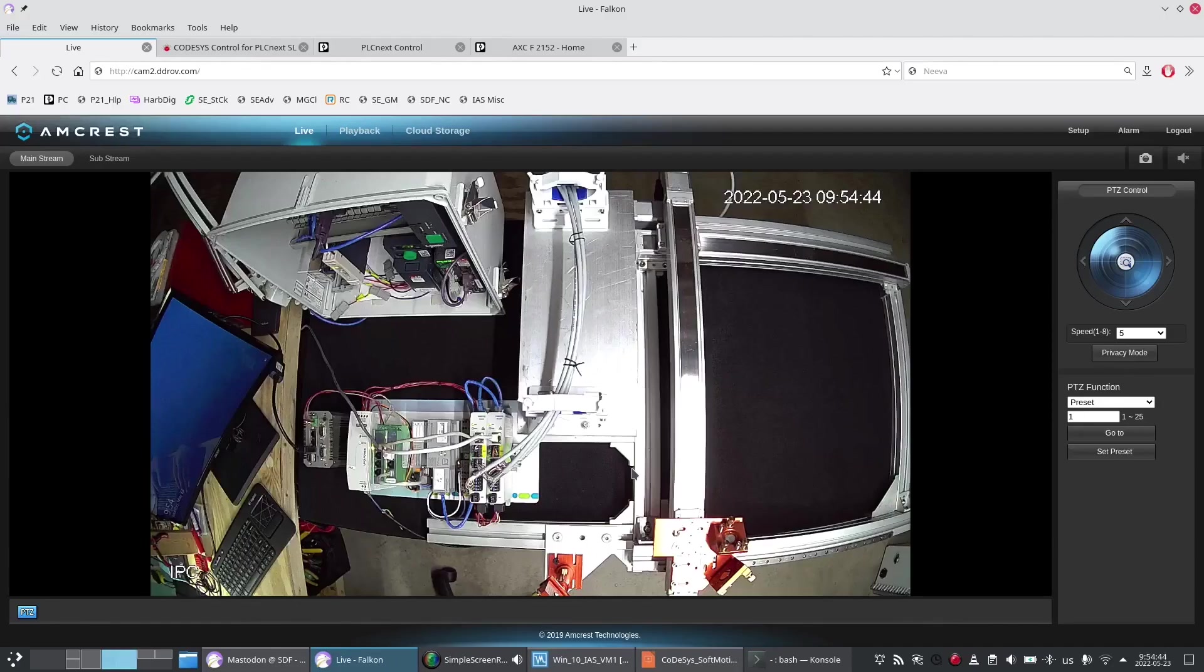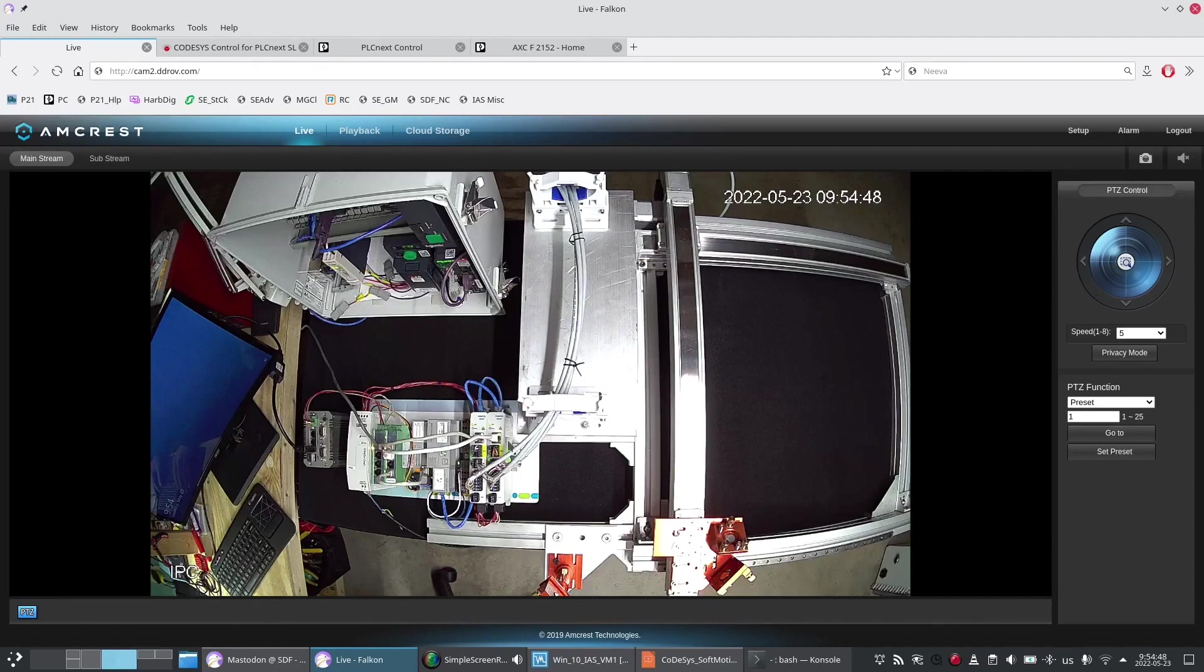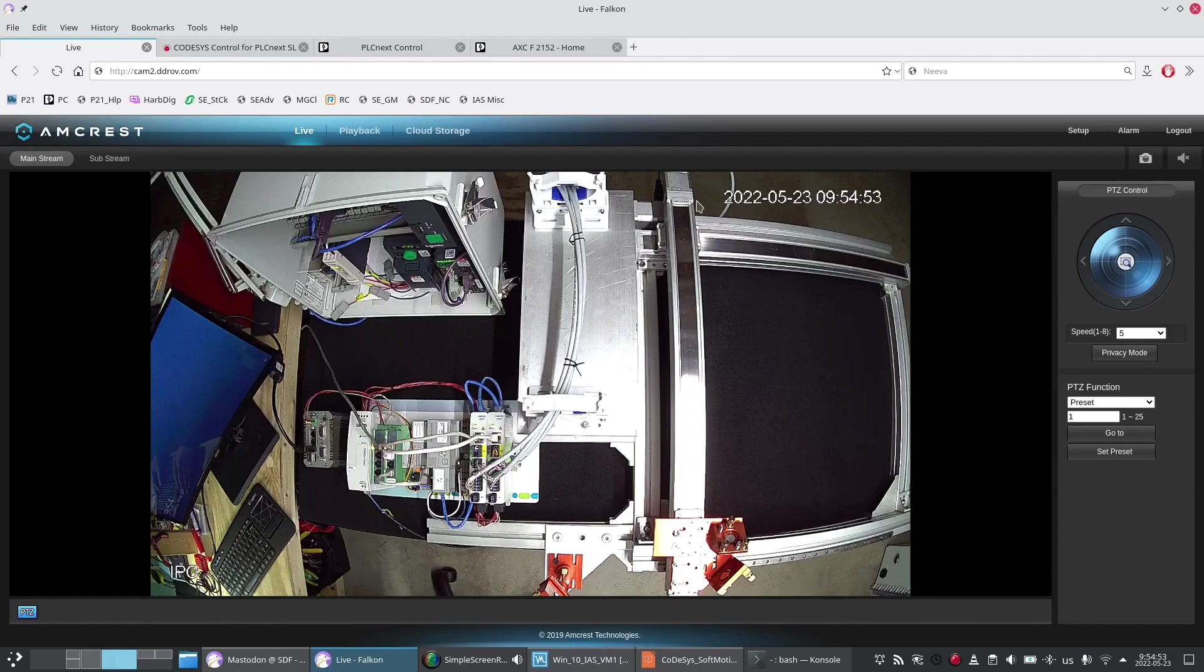Before I go into configuring the axes I just want to talk about what they are. These are Festo CMMT-ST EtherCAT stepper drives and Festo slides motors and accessories.